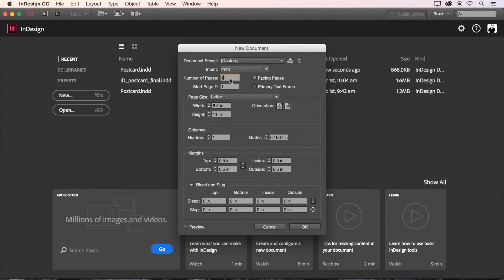Then type in 2 for our number of pages, so that we'll have both a front and a back. And turn off facing pages, since this isn't a book. Next, we can set the size of our document by changing the width to 6 inches and the height to 4 inches. And next, let's set our margins to a half an inch all around.